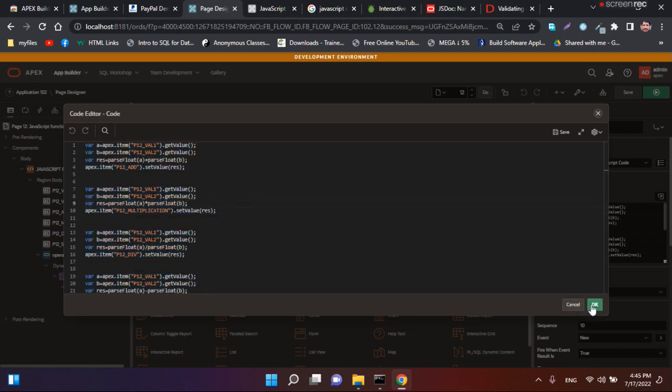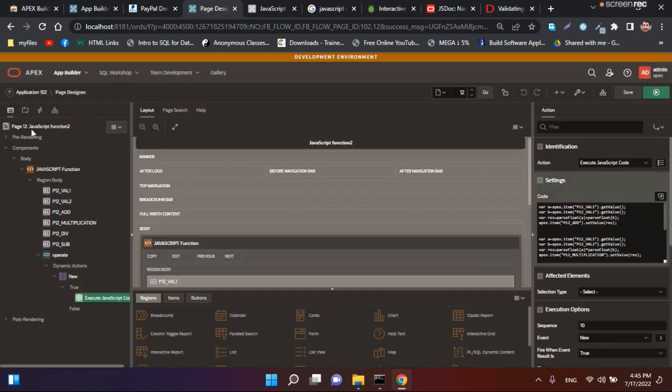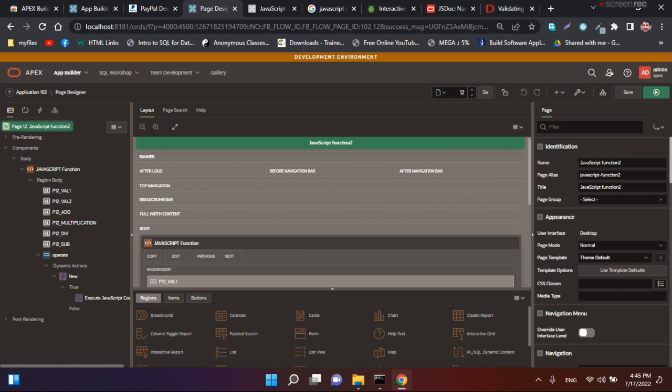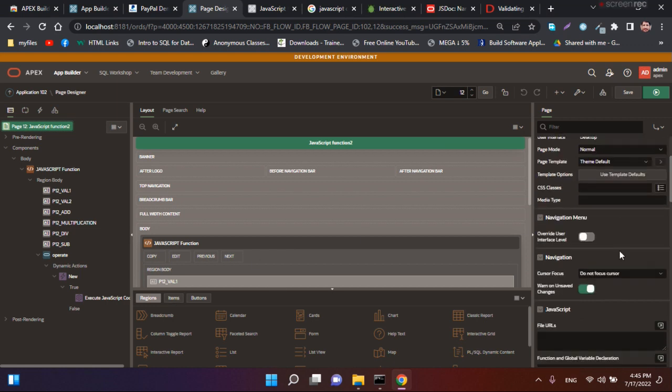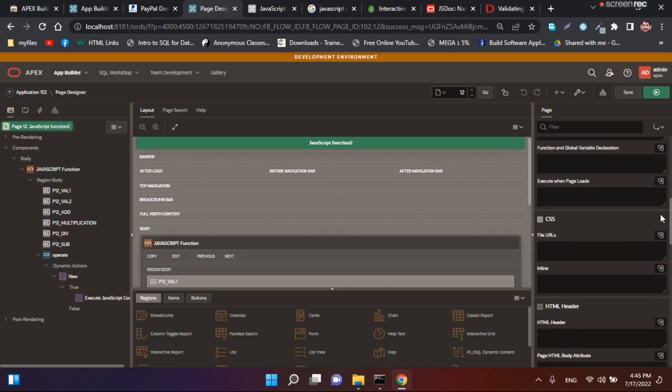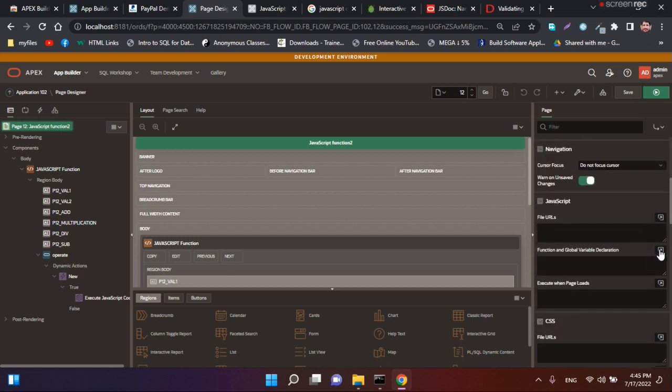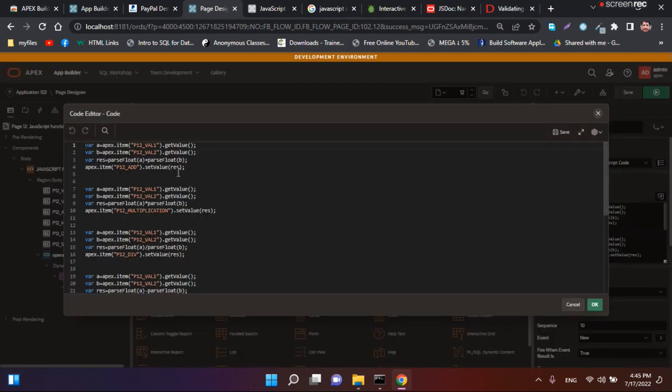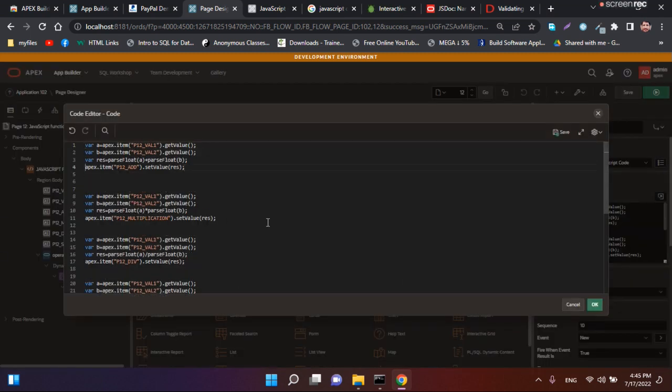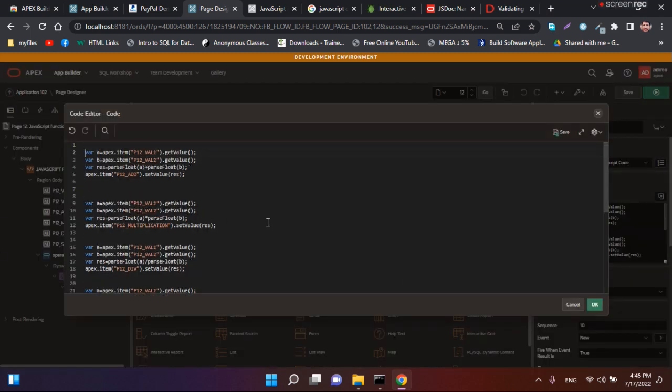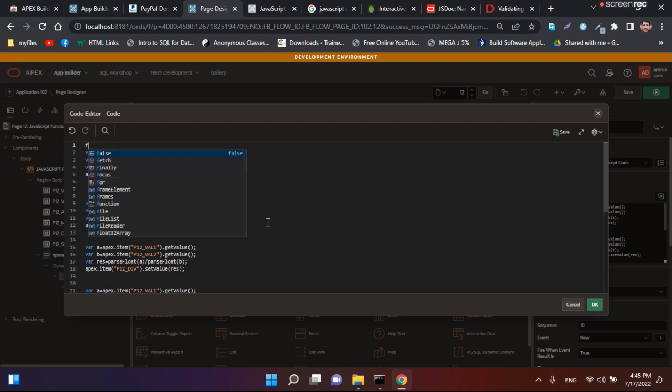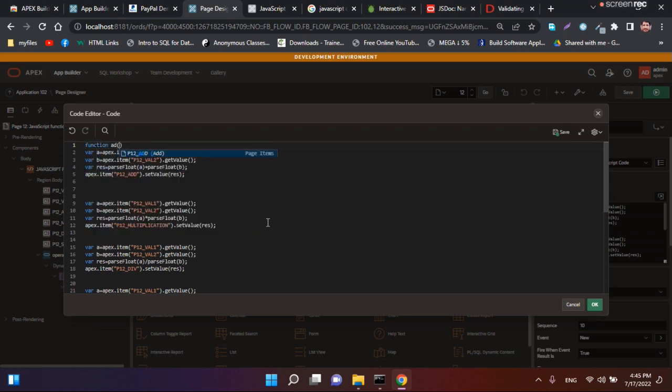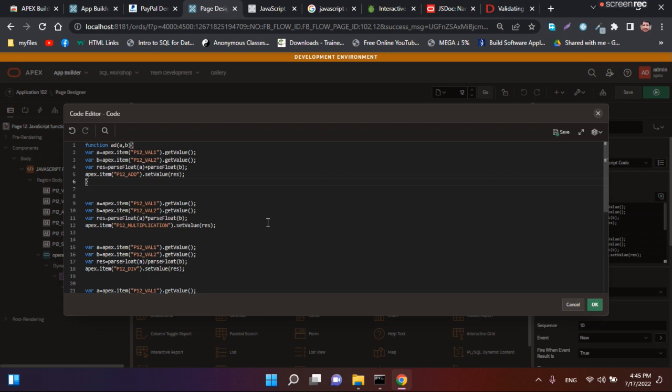Today we are going to talk about methods: how to create a method and how to call a method. Let's create a method. We can define a method here or in the global variable, but I will do it in global.